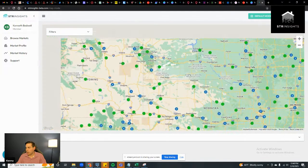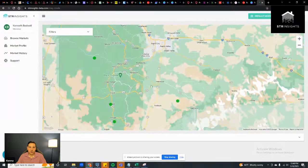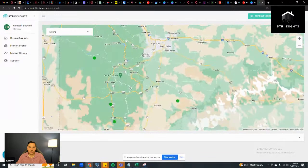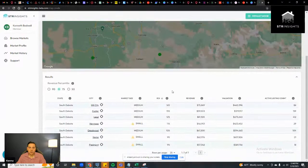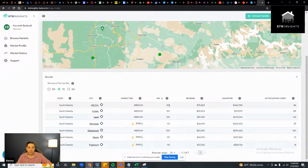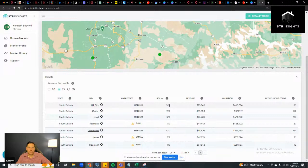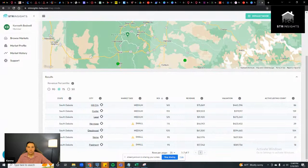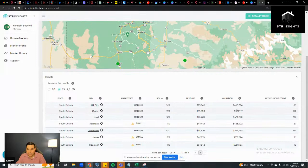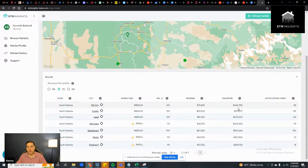Going into South Dakota and looking at the area — you've got Rapid City there, and scrolling in you can see the average ROI. Lead, Custer, and Hill City — all right there near Mount Rushmore and the Keystone area — show ROIs of 16%, 15%, and 12%. That's really good. A lot of emerging markets are more affordable than traditional vacation markets because prices aren't inflated by demand and investor activity.